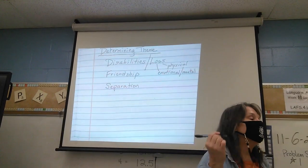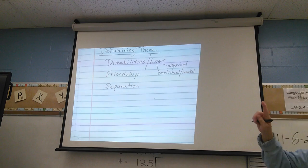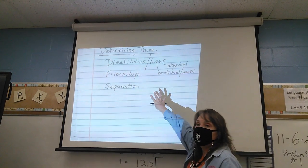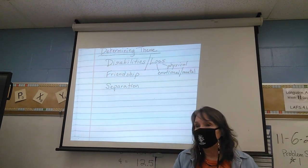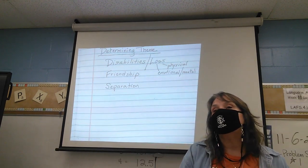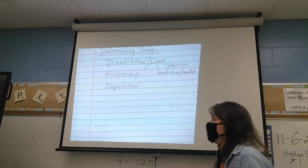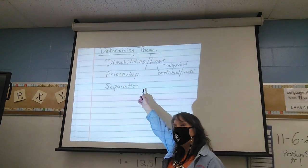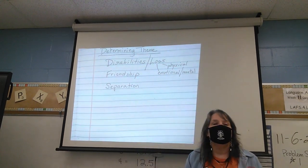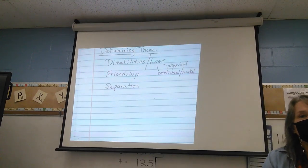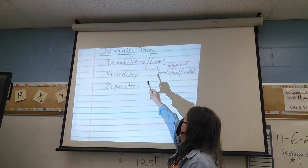Okay, so that's the first step — listing the life issues. But that's not the theme. The next step would be to ask yourself: what is the author saying about this life issue? So when we look at disabilities, both physical and emotional, is Margaret Wilde giving us a message?